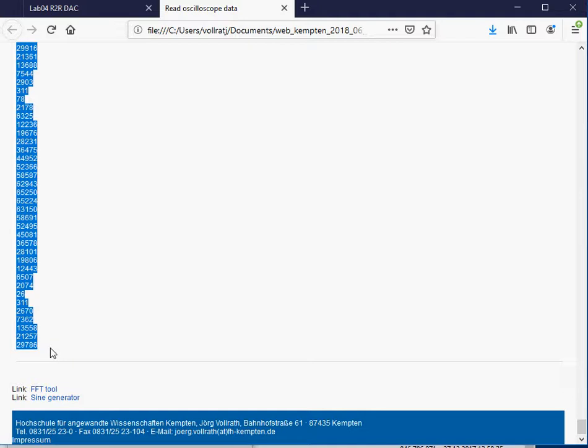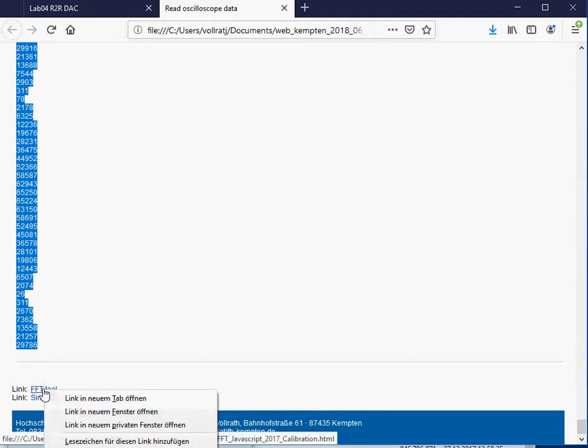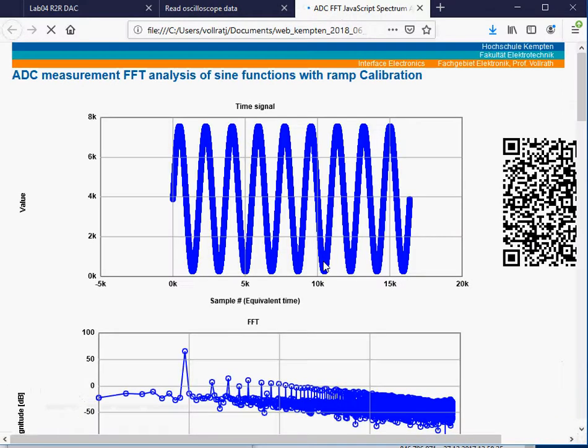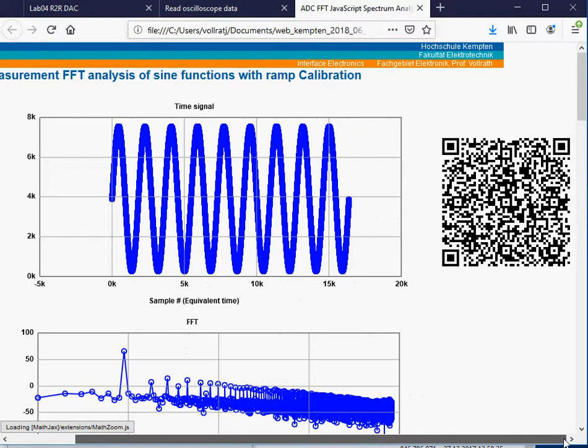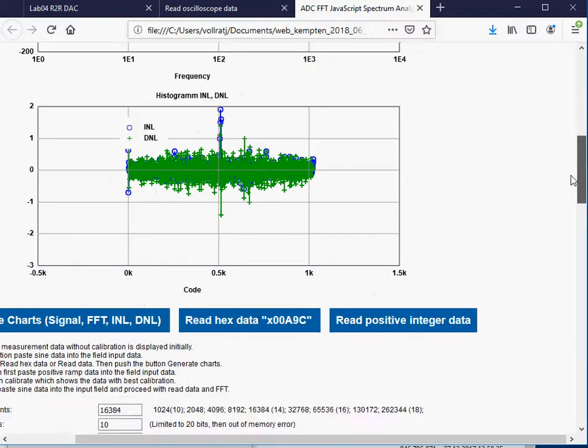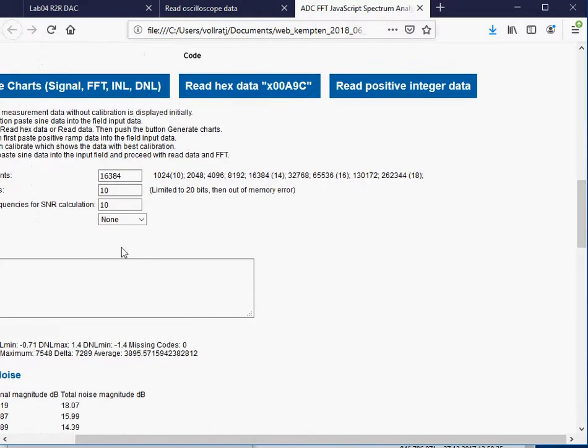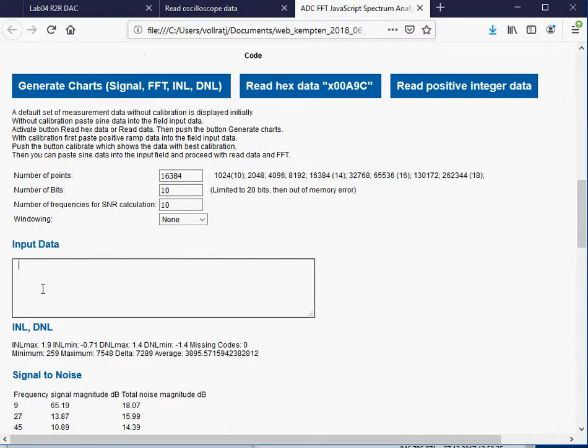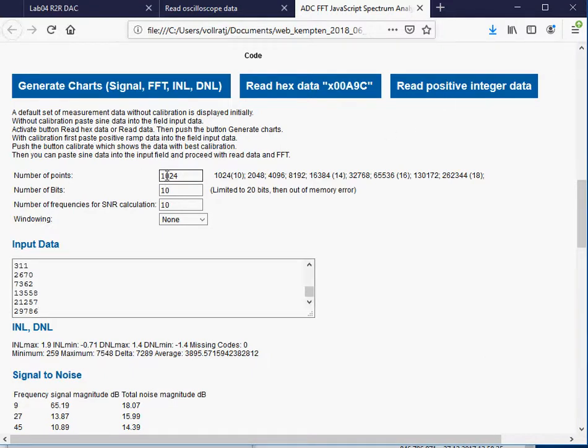With CTRL-C, I copy it. Then I go to the FFT tool, also on the web page. You can go there by using this QR code. Then I paste these data into the input data field.